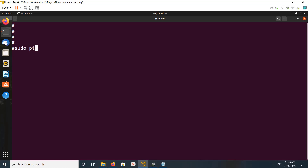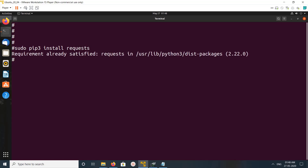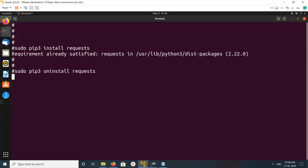Now I'm going to install the requests module. We can install it using pip3 package manager: pip3 install requests. So this is our command. It's saying it's already installed, so let me uninstall it and then install it again.